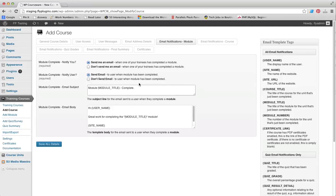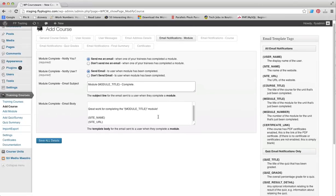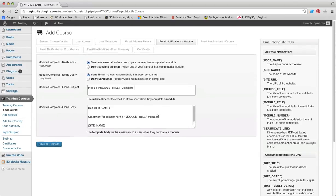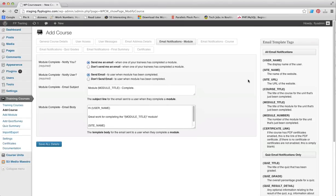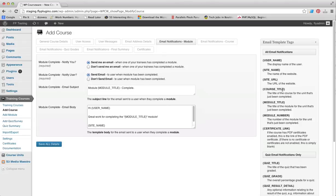You can customize the module complete email subject and the module complete email body. These are the messages that are going to go out to your student. You can customize these to say whatever you want, and you can also see over on the right hand side of your screen here that we have various email tags.